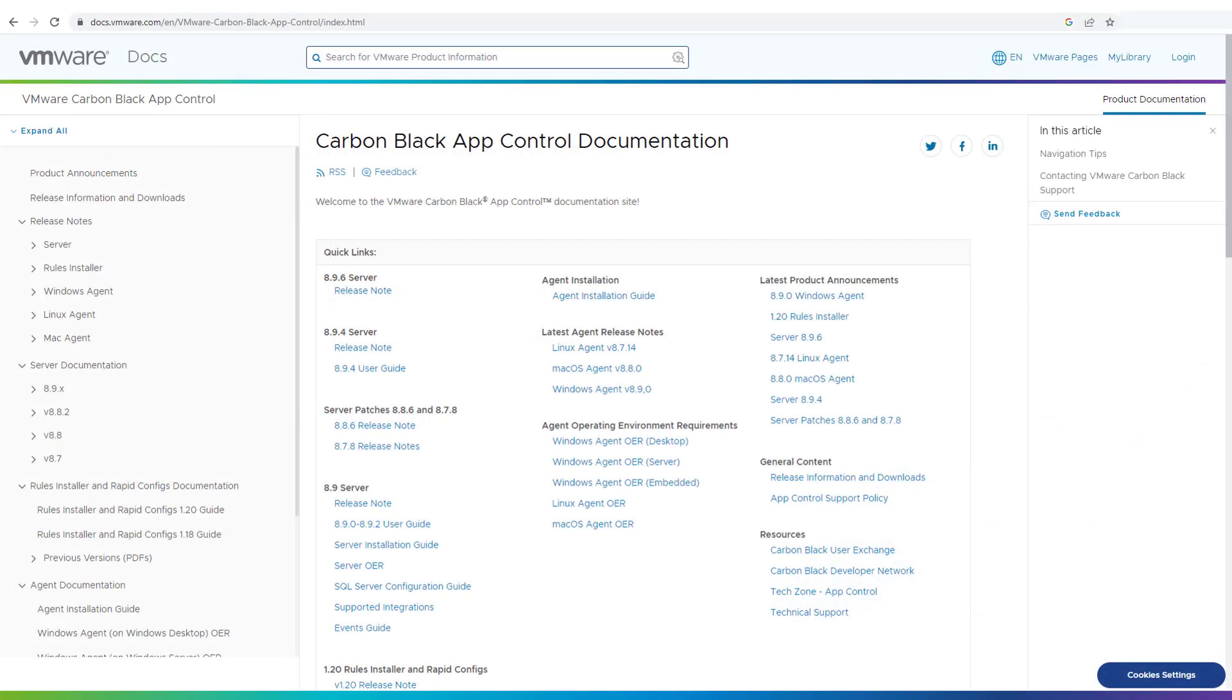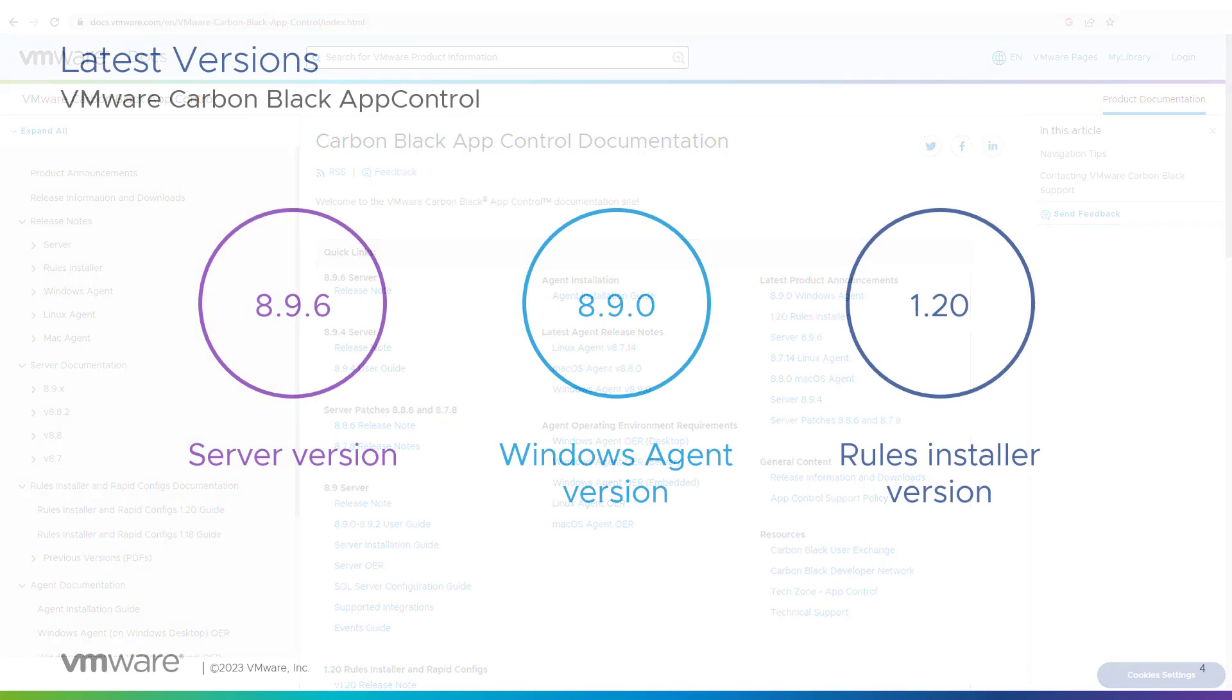For the documentation, everything is on VMware docs. You just have to search in VMware docs for App Control documentation. You will see the latest release notes for the 8.9.6 server and all agents' new releases. It is really where you will find the most information in the release notes.